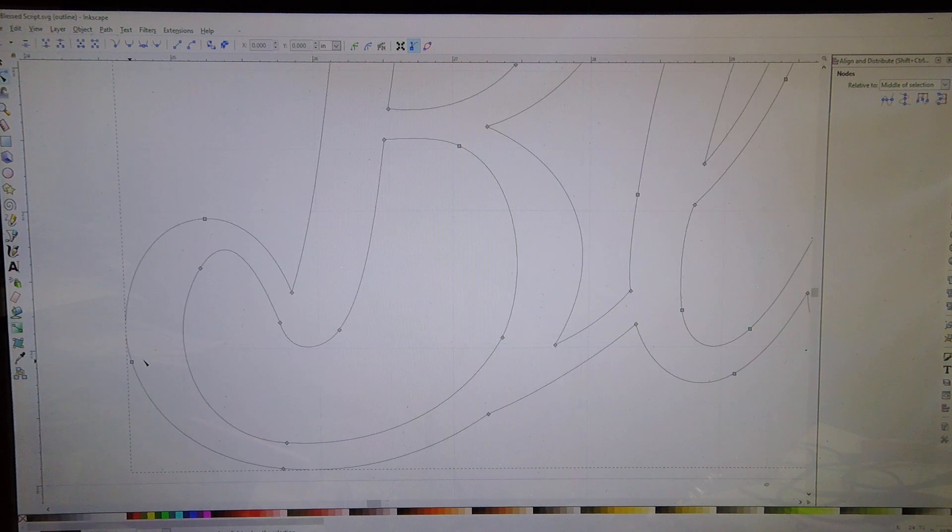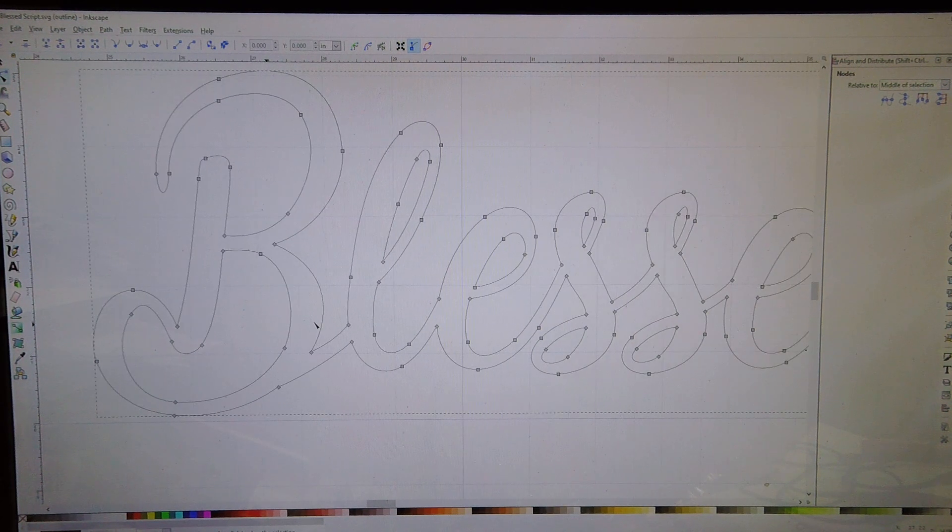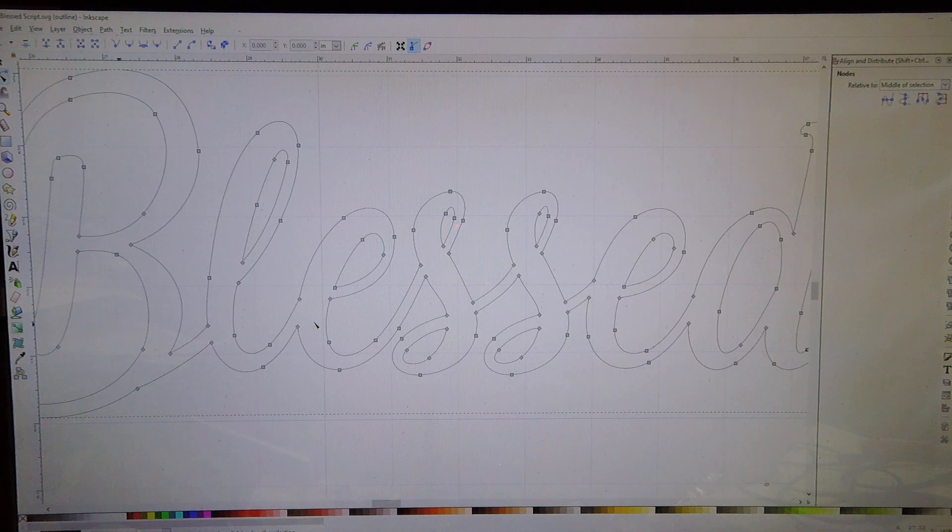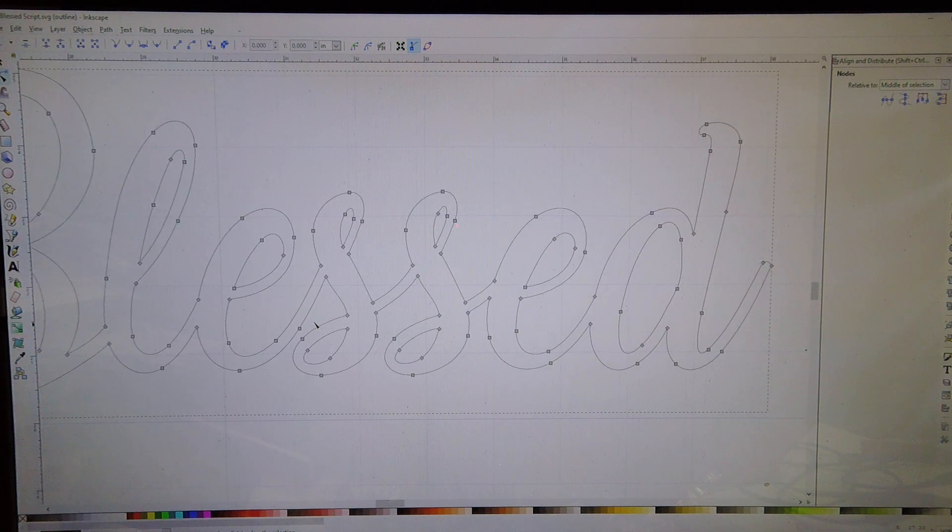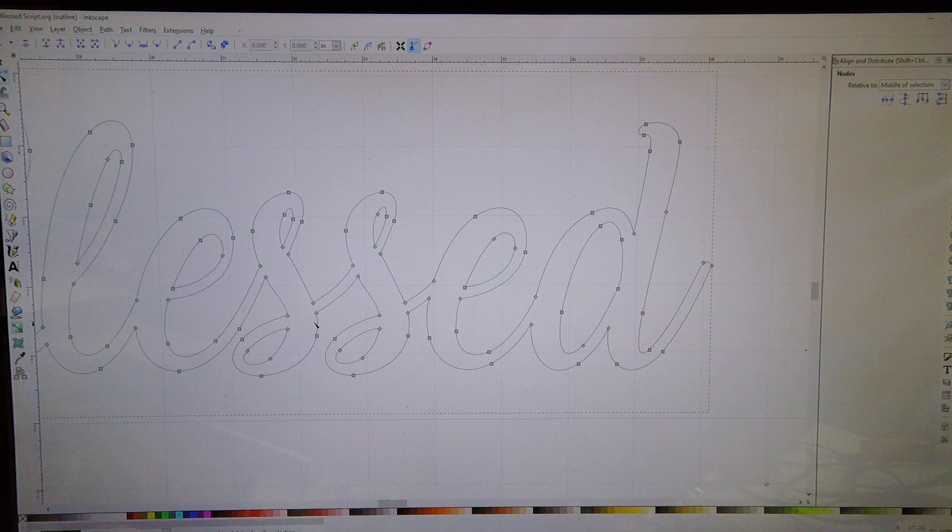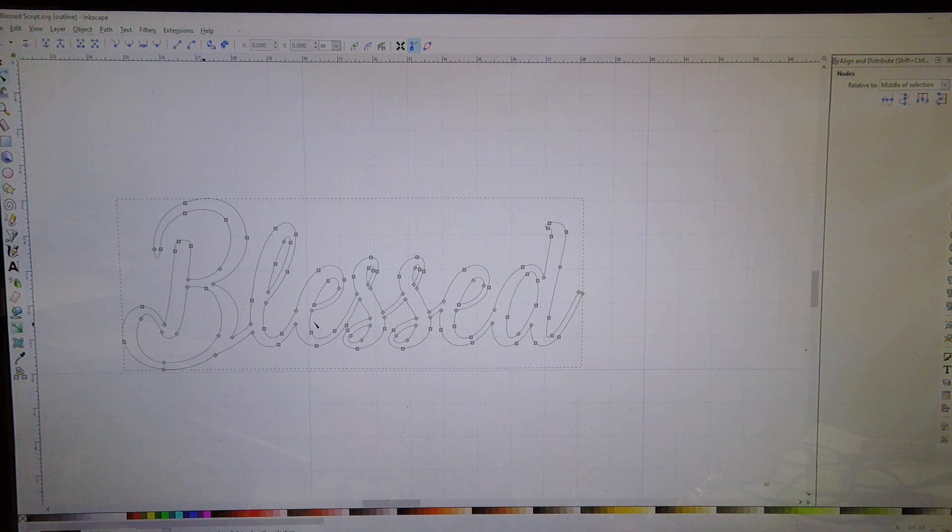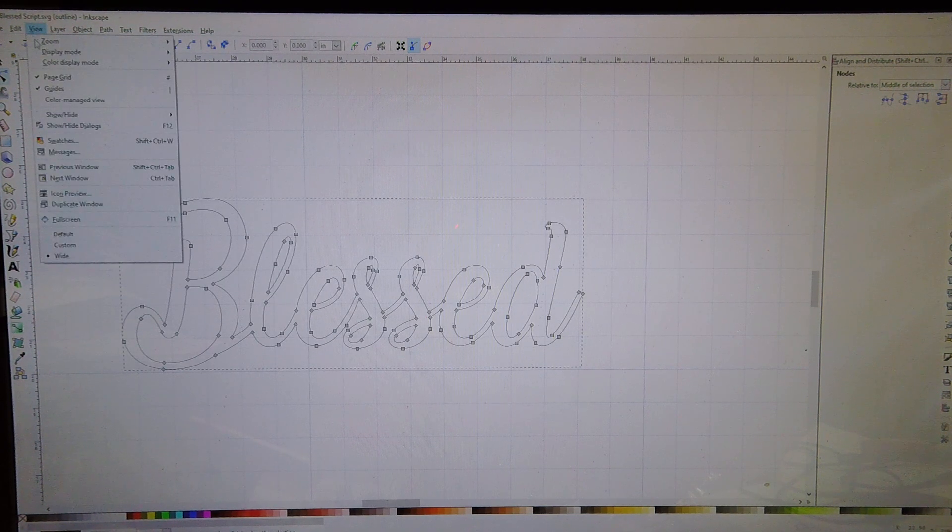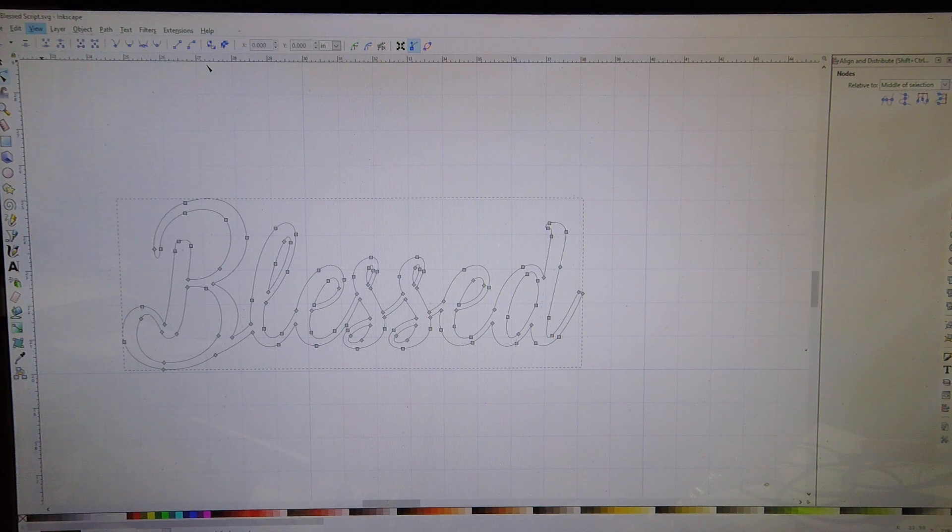Really not going to see a whole lot that looks wrong in this just by zooming in on it. But what this file has is a bunch of duplicate lines in it, and that's going to cause major issues when it goes into SheetCAM.